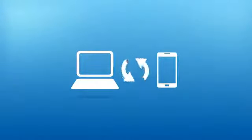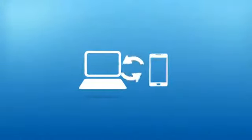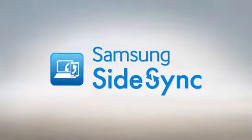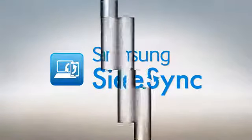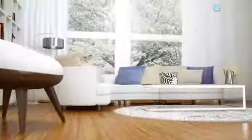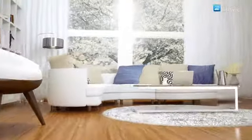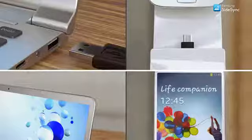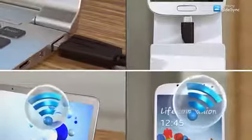Introducing Samsung Sidesync, which enables you to operate a Samsung mobile device on an Ativ PC. Connecting the PC and mobile as one through a USB data cable or Wi-Fi.